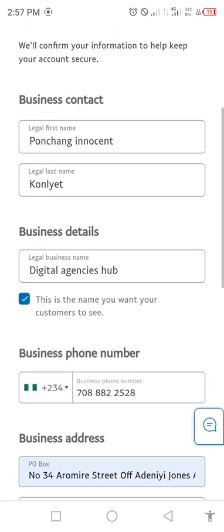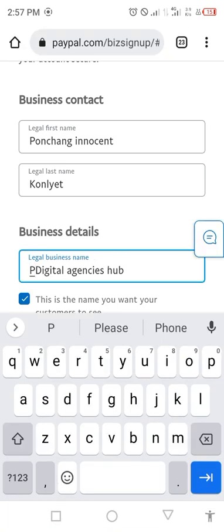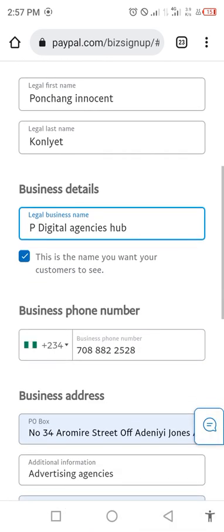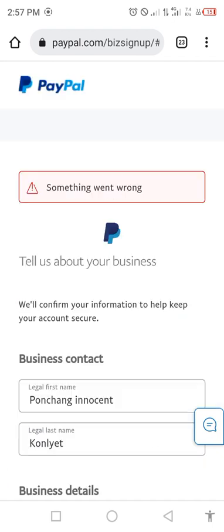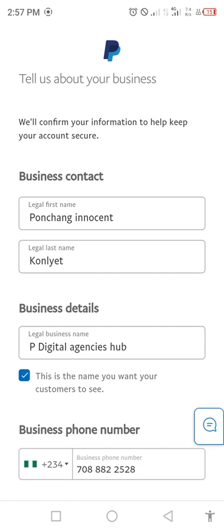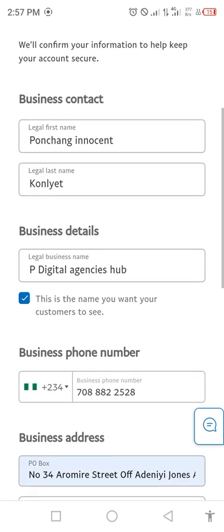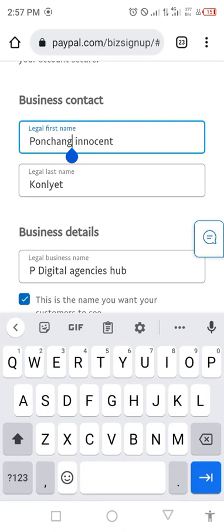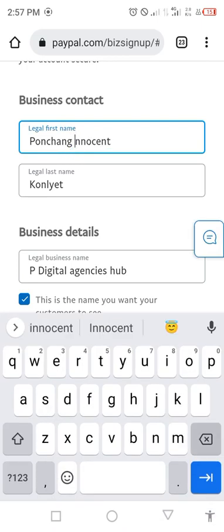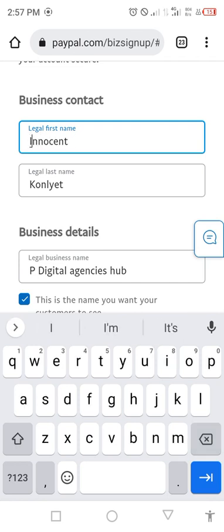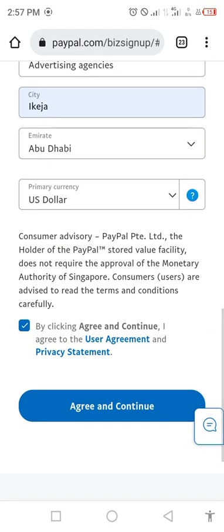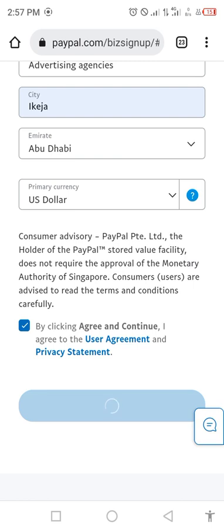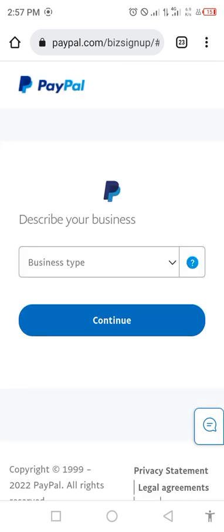It says 'Something went wrong.' Let's try again. I'll change the business name in case someone else is using it. It still says something went wrong. Maybe the name I used was already used before — that could be the reason.